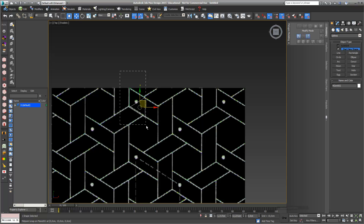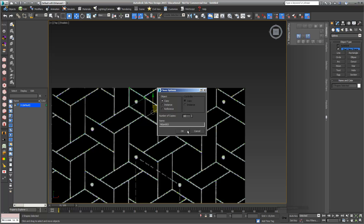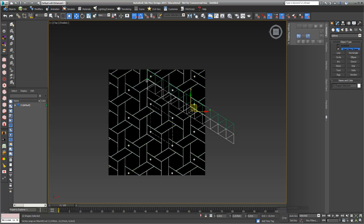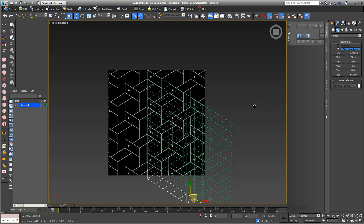I select these two spline lines again, hold my Shift key, and take this top corner. I move it to the bottom and choose a number like 10, so I already have a really long line of my triangles. I select all my triangles, hold my Shift key and move it down, again choosing 10 copies. Here we go — this is my basic grid pattern.